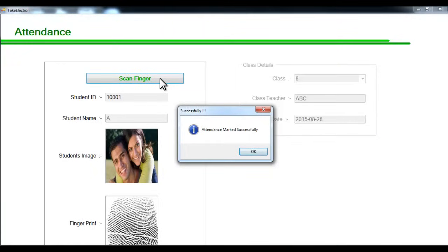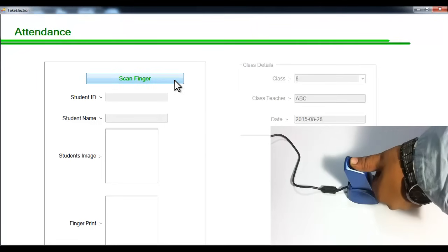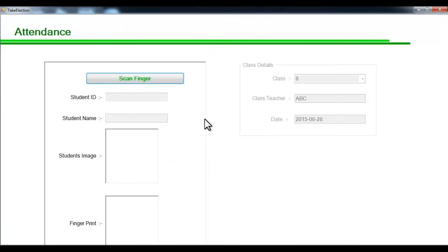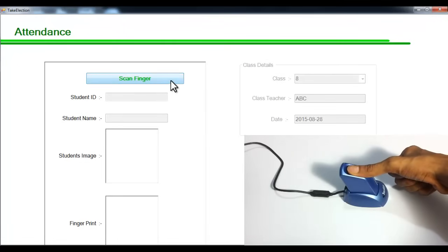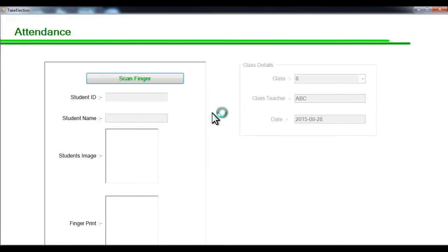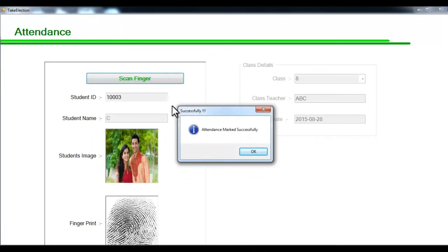We just scan their fingers — place the finger on the scanner and say scan finger. The details of that particular student will be shown. If we scan the same finger again to mark the same student as present, the system says attendance has already been given, so it won't mark the same attendance again. Let's mark attendance for the second student — place the finger and say scan finger. It automatically searches for the matching fingerprint and marks attendance. Let's mark for the third one as well and the attendance is set.